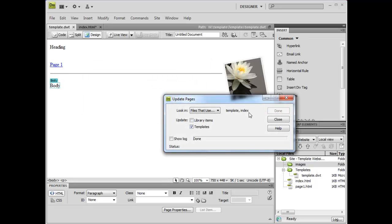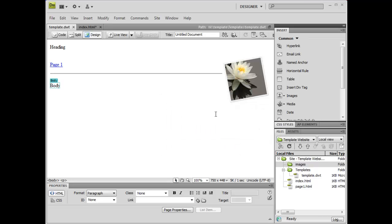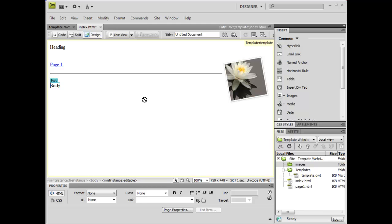Dreamweaver will update the pages, and we can click Close once it's done. Now let's check the index.html page to see if it has been modified. And it has. The template has been updated and applied to the index.html page.